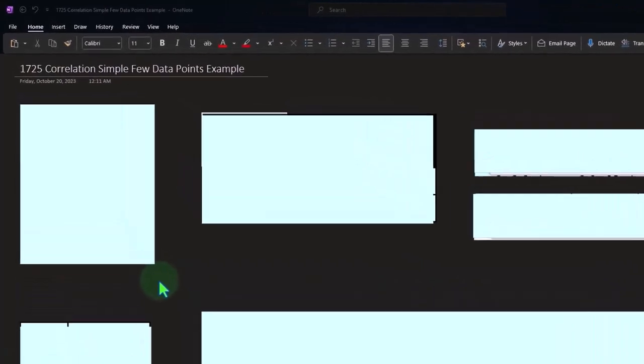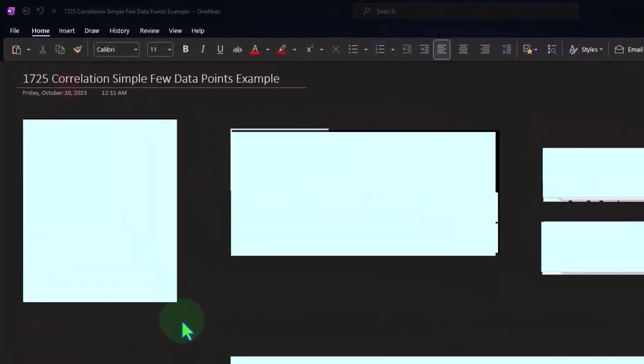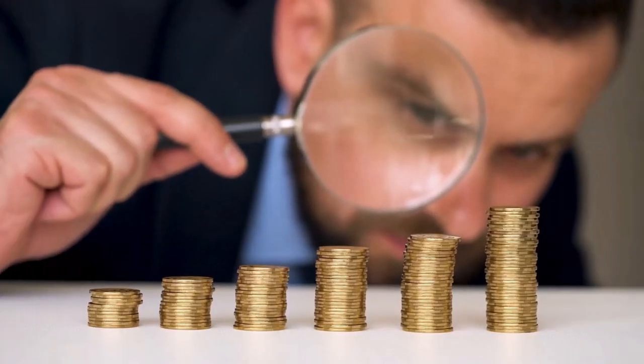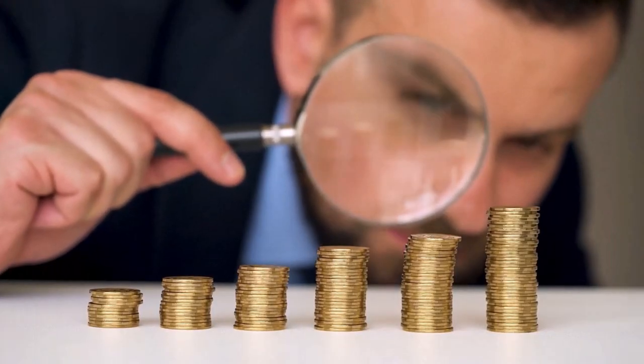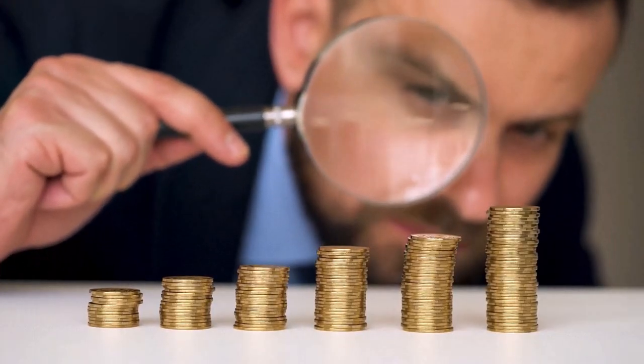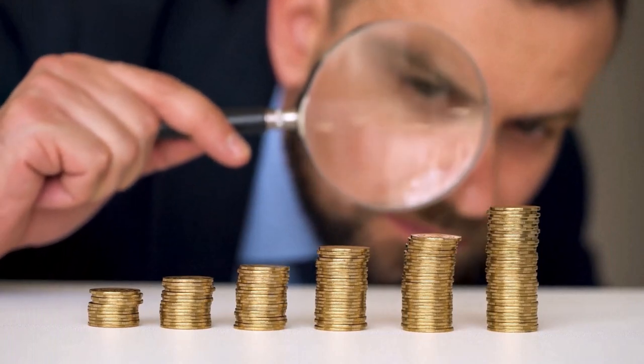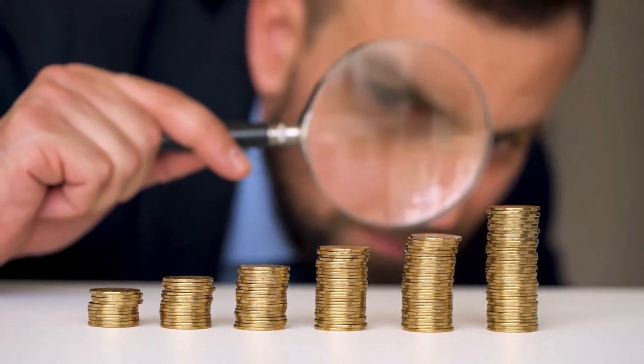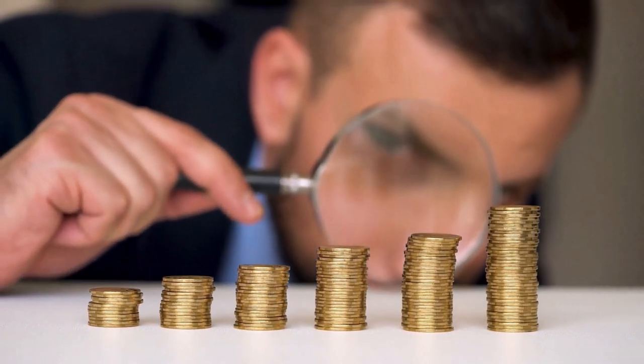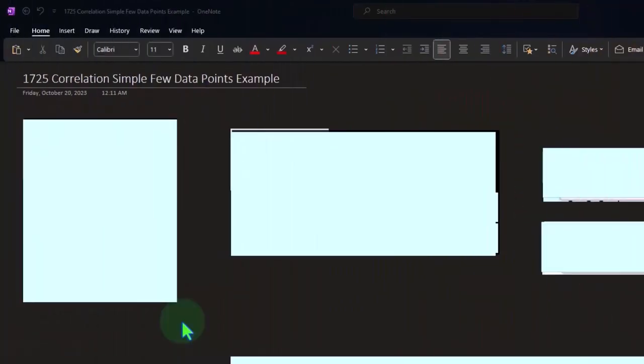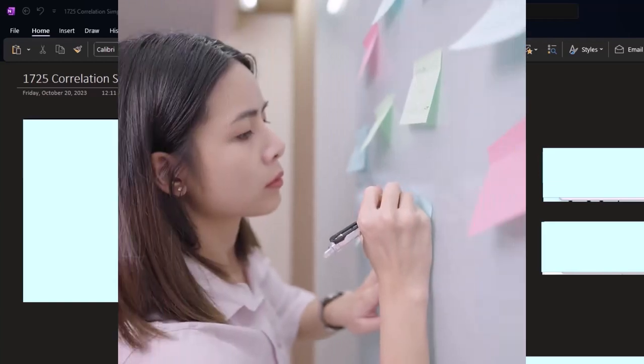OneNote desktop version here, thinking about correlation, having different data sets to see whether there's a mathematical relation or correlation between the different data sets. In other words, are the dots of the different data sets roughly moving together in some way, shape, or form.